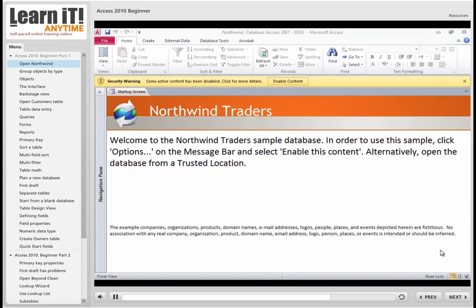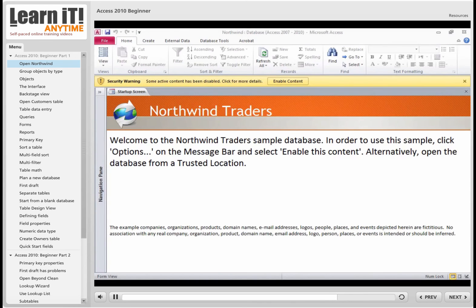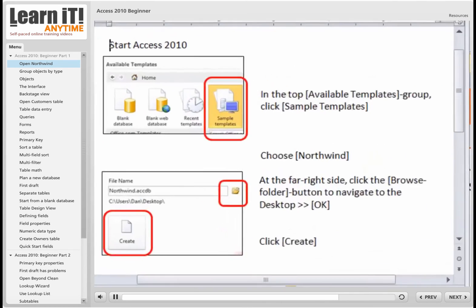So you've had a chance to see how to start Microsoft Access and open the Northwind Traders database. I'm going to give you a chance to catch up.